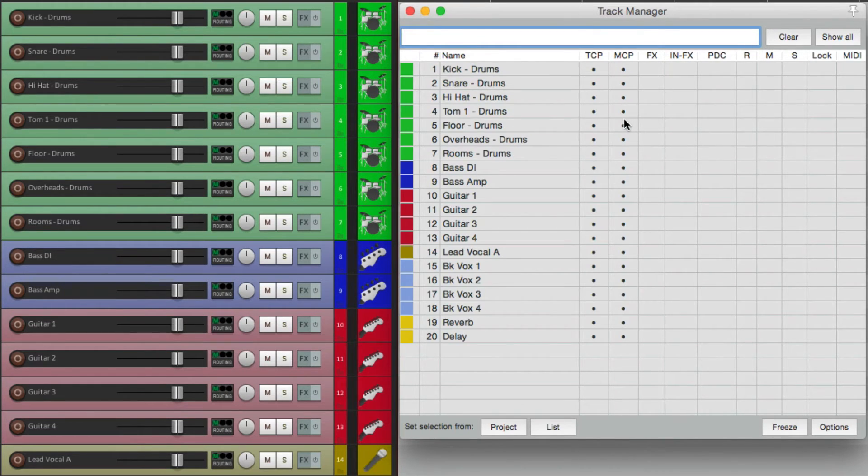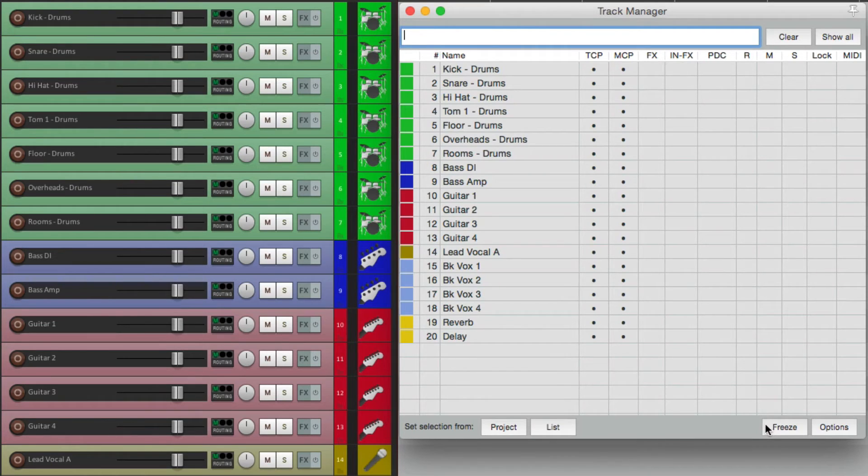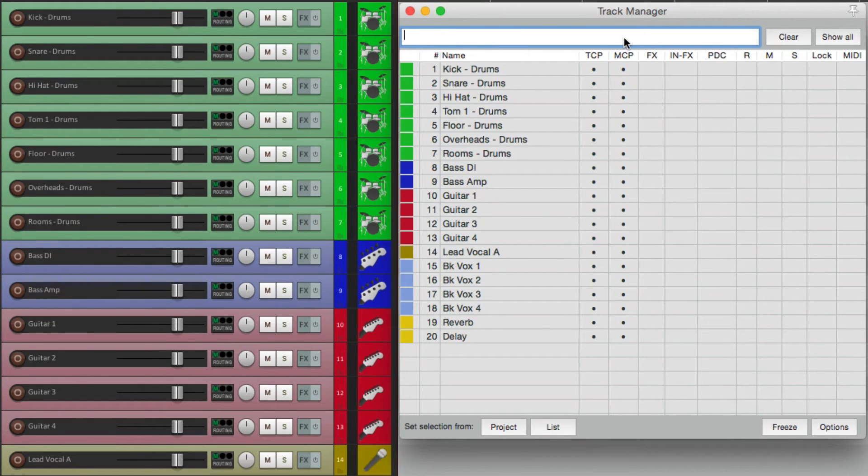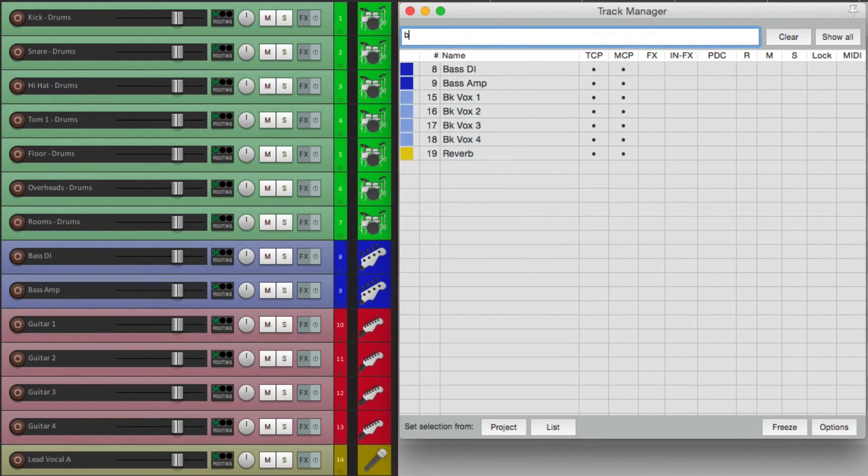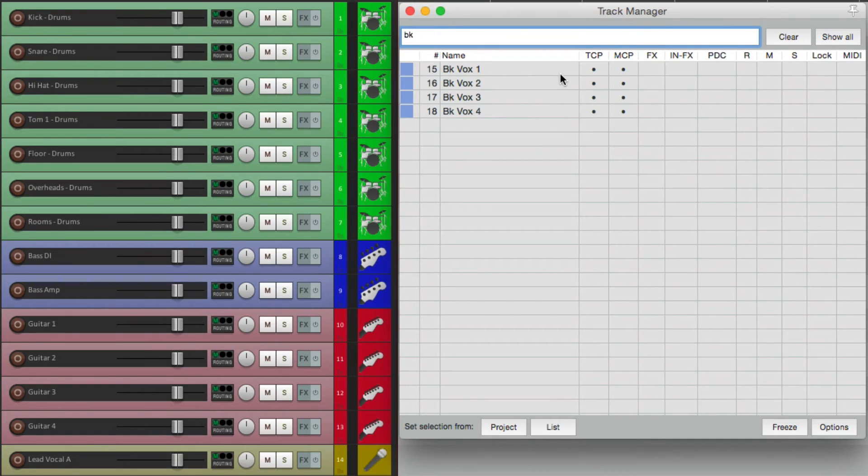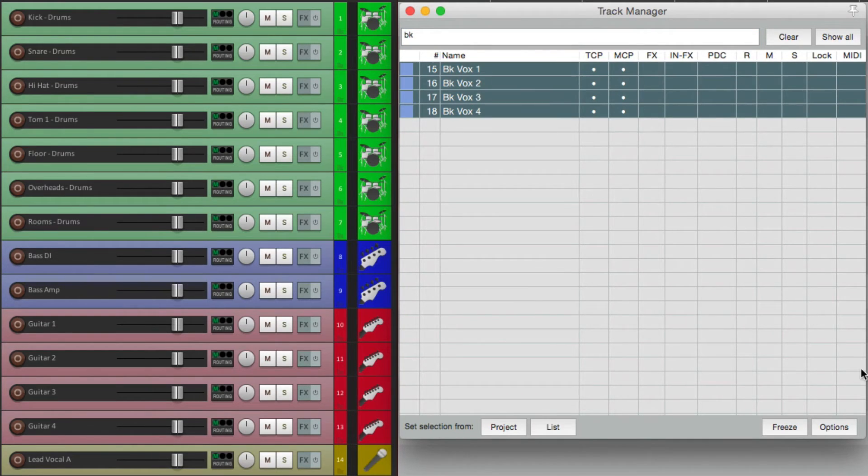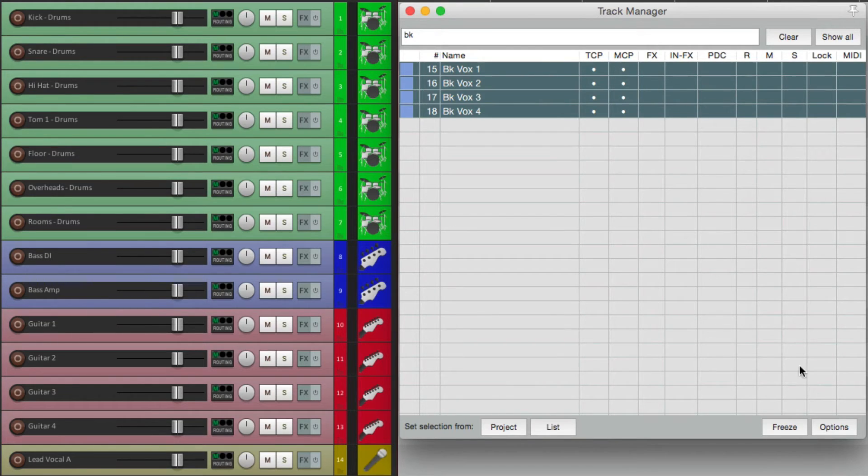And down here there's a few more options. One, we could freeze our tracks on the fly. So if we want to freeze the background vocals, just type it in. Just these tracks show up, we could select them and choose to freeze them. And I'll show you what that means later.